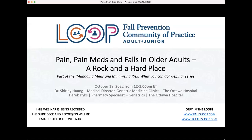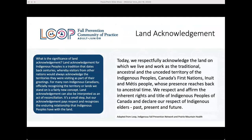Before we begin, I want to start with a land acknowledgement. Today, we respectfully acknowledge the land on which we live and work as the traditional, ancestral, and unceded territory of the Indigenous people — Canada's First Nations, Inuit, and Métis people, whose presence reaches back to ancestral time. We respect and affirm the inherent rights and title of Indigenous people of Canada and declare our respect of Indigenous elders, past, present, and future.